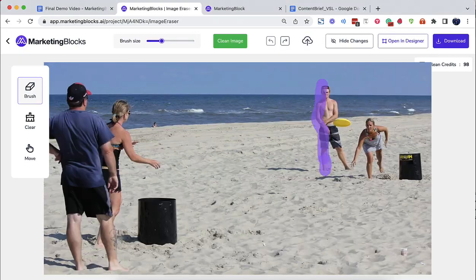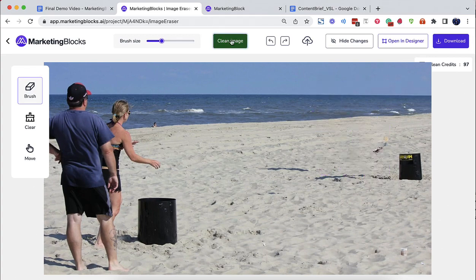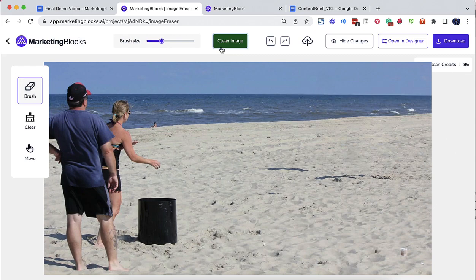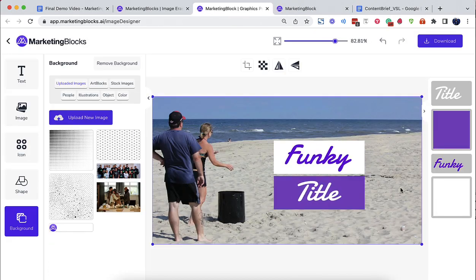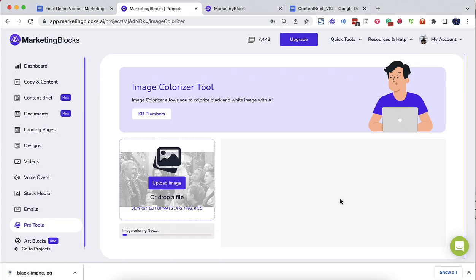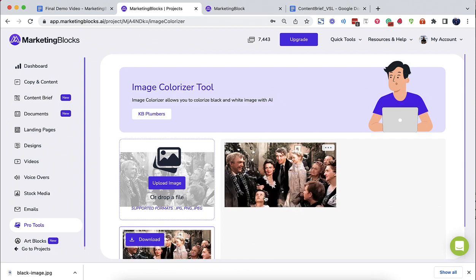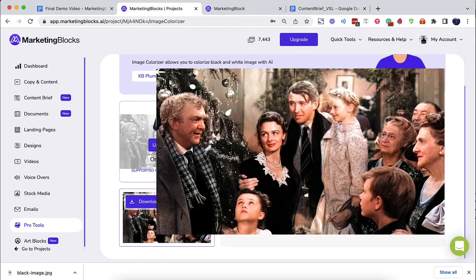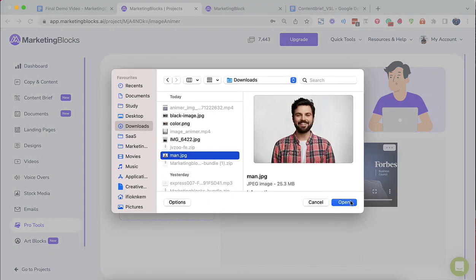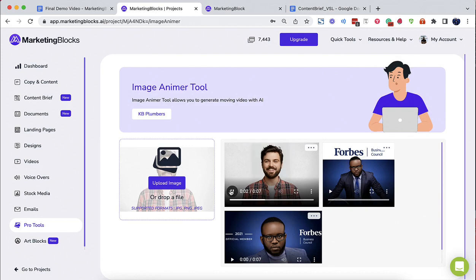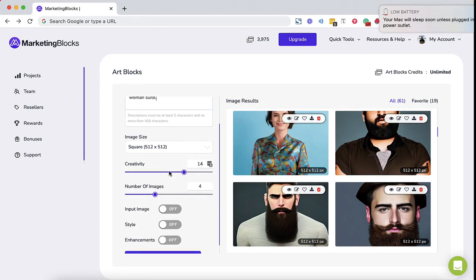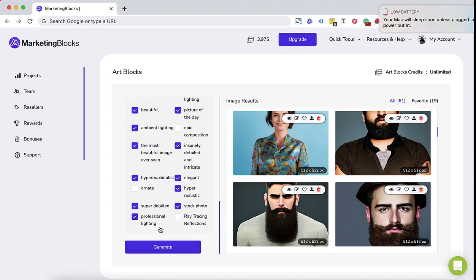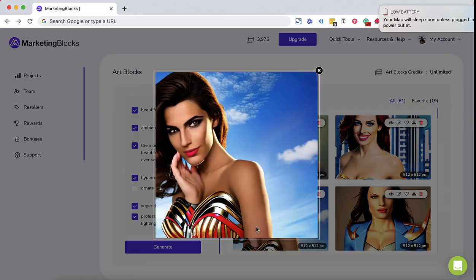Even more AI tools for paid subscribers. AI Image Cleaner erases any unwanted object, defect, people, watermark, or text from your pictures in seconds. That's right. AI Image Colorizer instantly colorizes black and white photos. AI Image Animator animates boring photos and brings them to life. Art Blocks turns any text into beautiful images and art in seconds using AI.